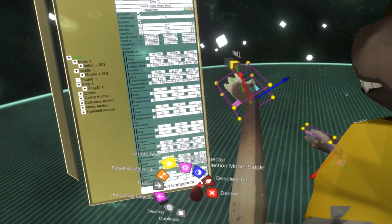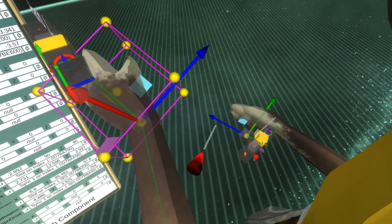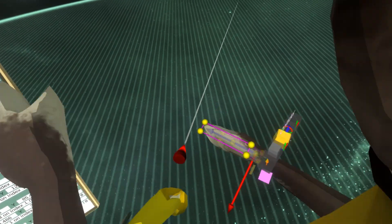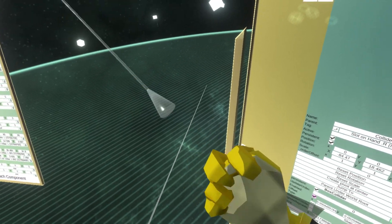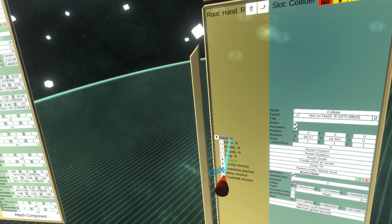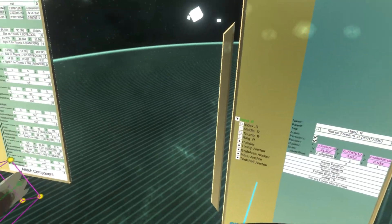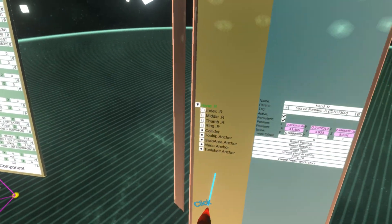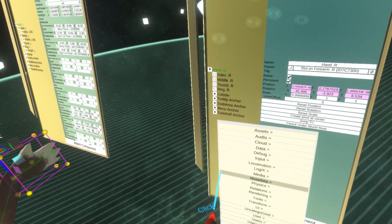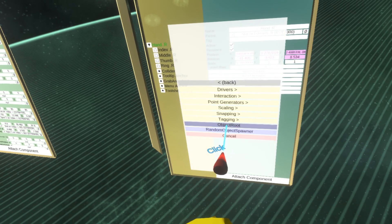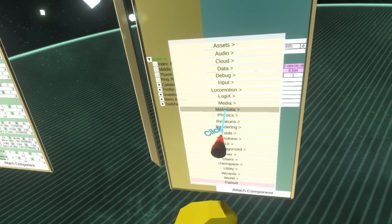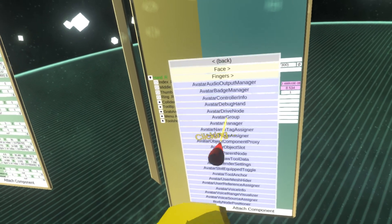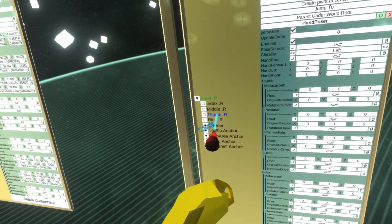One important thing when initializing the hand is that the fingers should be ideally in default resting position. If the fingers are curled, it'll still work and I made the heuristic in a way which can deal with some of that, but the more default the hand is, the better. So the same thing, we have the hand. Let's assign users, common avatar system, fingers, hand poser. We're gonna assign the same.